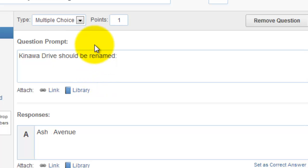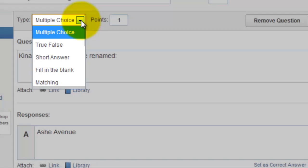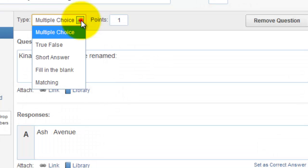I want to show you that there are five different types of options. You can choose multiple choice, true-false, short answer, fill-in-the-blank, or matching questions, and I've tried to give you an example of each.